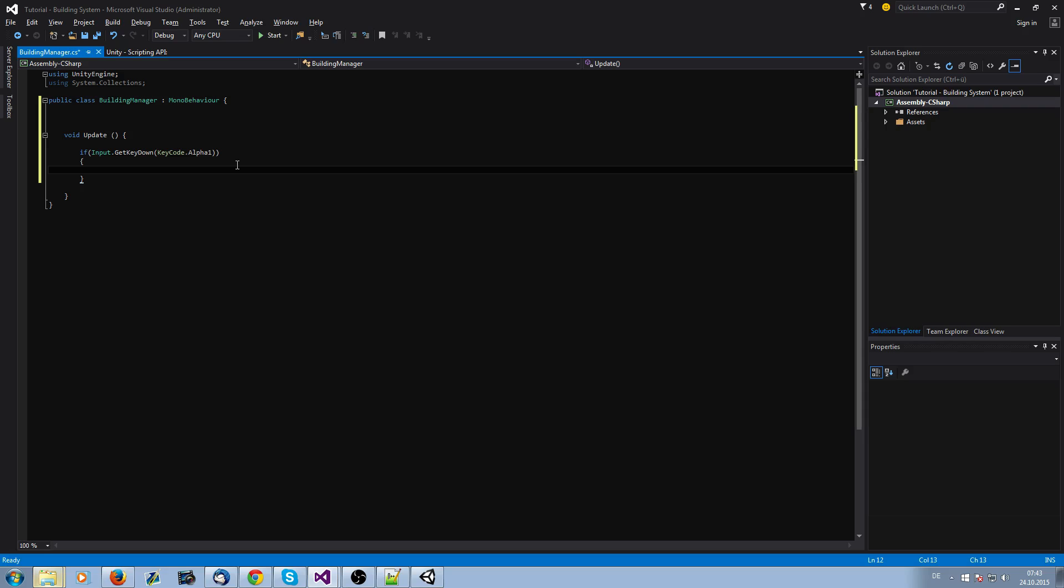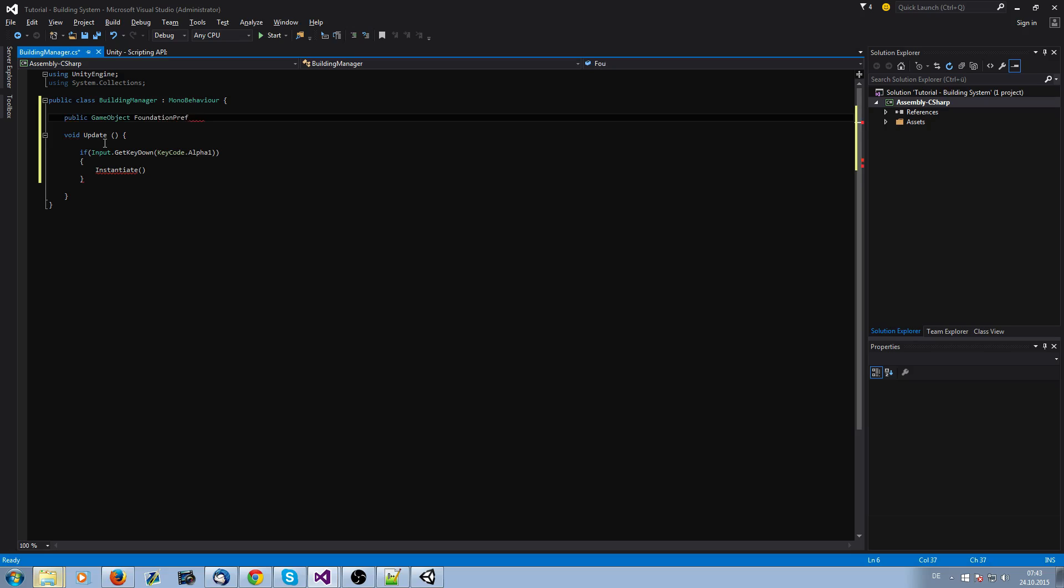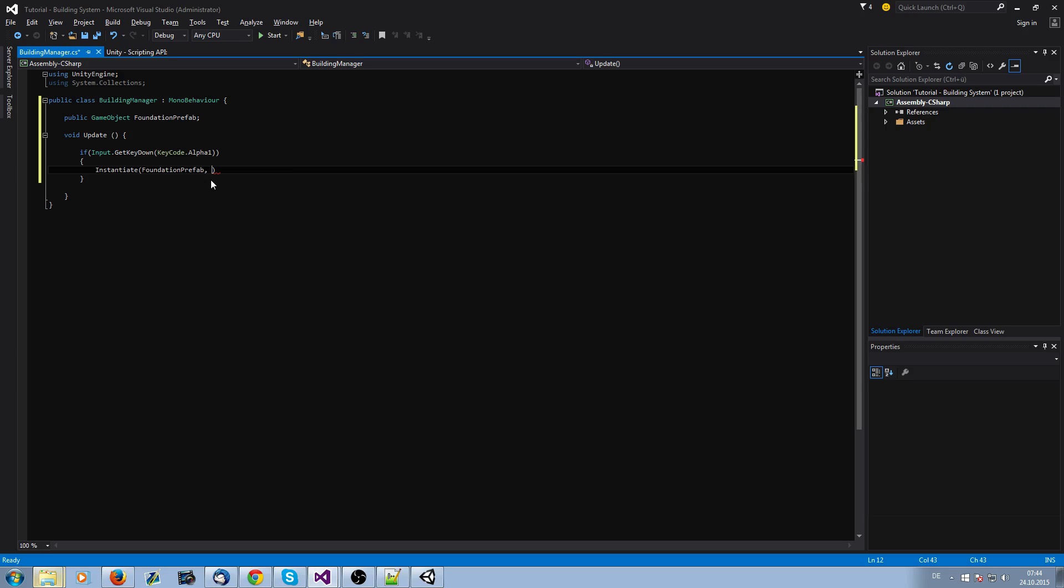If Input.GetKeyDown KeyCode.Alpha1, then we want to instantiate our foundation. We do it with instantiate. Actually, we need our prefab, so we're going to call it public GameObject foundation prefab.